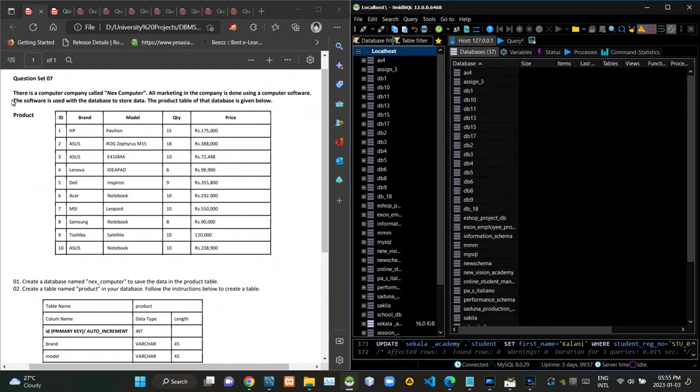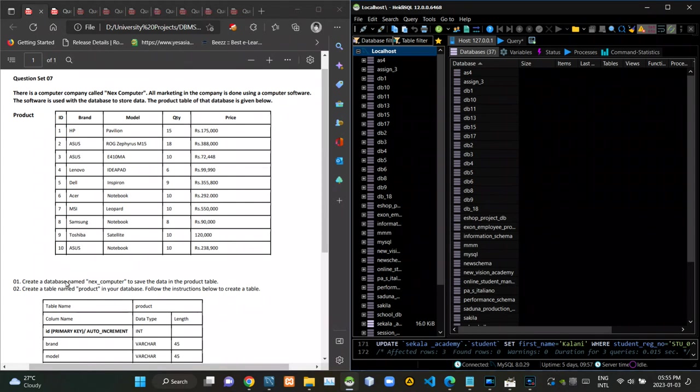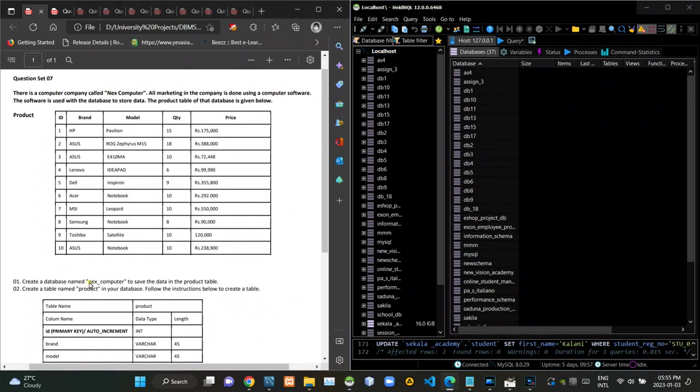You can see the scenario of the question is given here like this. In the first question they are instructing us to create a schema named next computer.